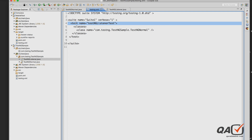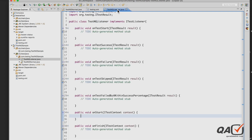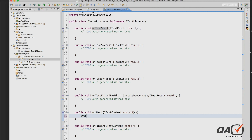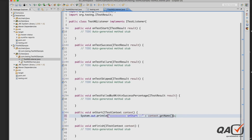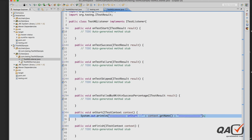Let's customize the onStart method first. I'll declare a String and use context.getName() to get the suite/test name from the testng.xml. Similarly, I'll add some output to onFinish. For onTestStart — the beginning of every @Test — I'll print a blank line for spacing, then print the method name using result.getMethod().getMethodName(), followed by 'started', and also print the test description using the description attribute.